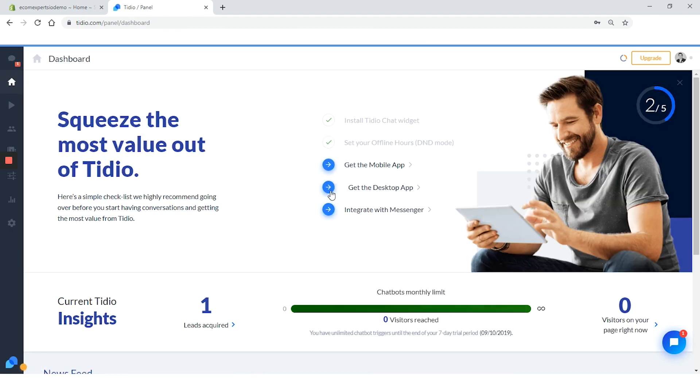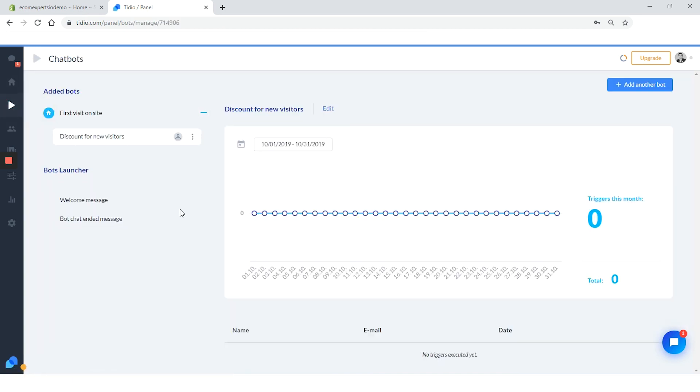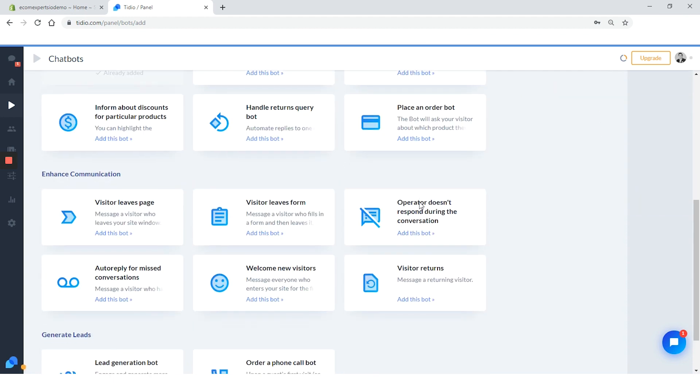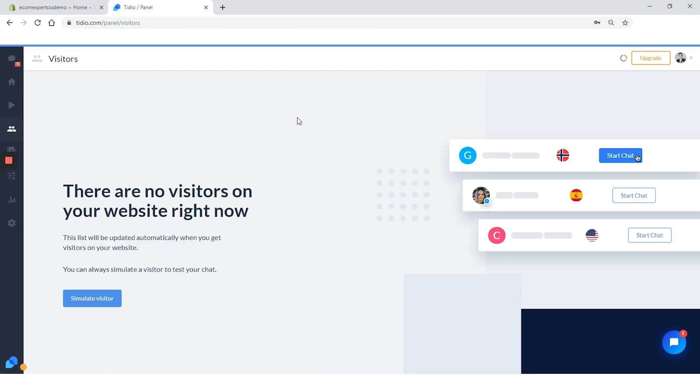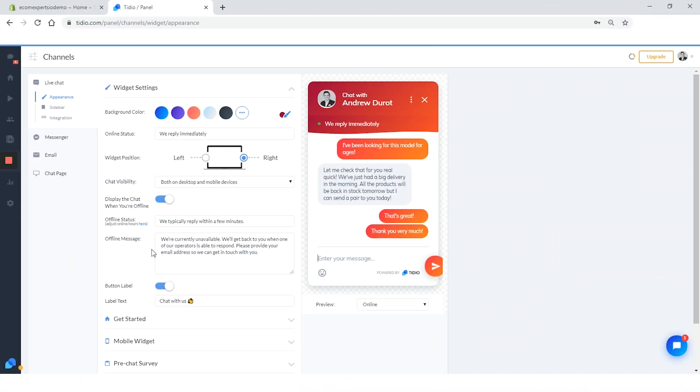Now that we are back to the dashboard, let's check what else we have in the menu to the left. Let's click on chatbot. On this window, you can find insights about your chatbot messages and also you can add more chatbots. Just click on add another bot and you can choose from a range of different chatbots or add one from scratch. In this tab, you can find visitors on your site, and in the contact step, you can find the clients who already used the live chat in the past.